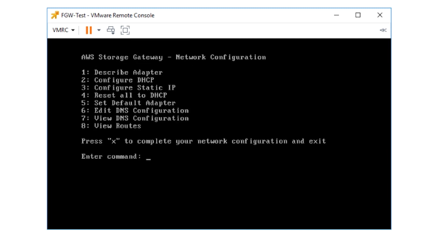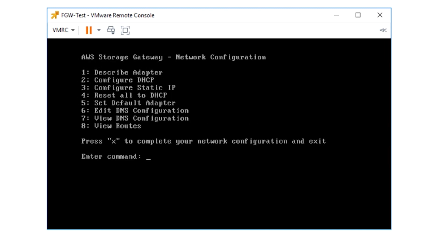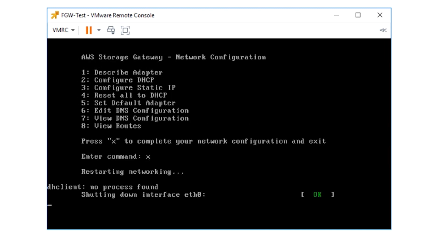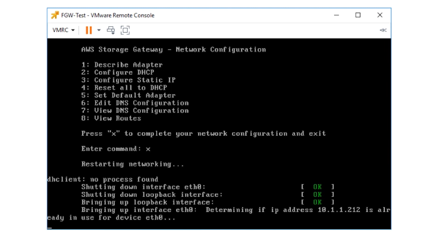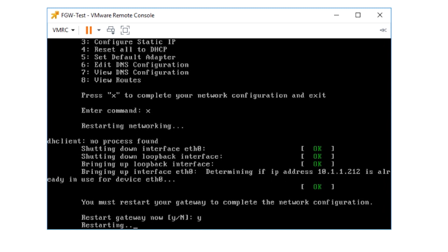Back at the network configuration menu, I want to review the DNS configuration type seven. After you confirm all the settings, enter x to exit the network configuration menu and restart the network services. You must restart your gateway to complete the network configuration. Restart gateway now. Press yes.